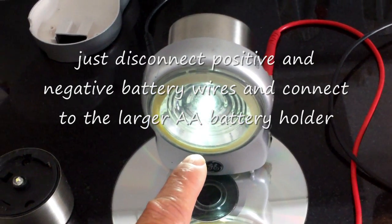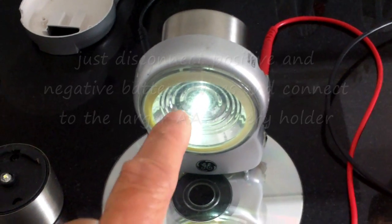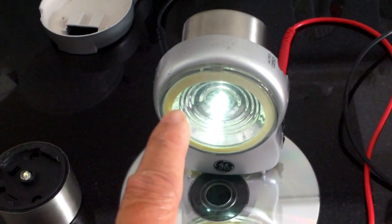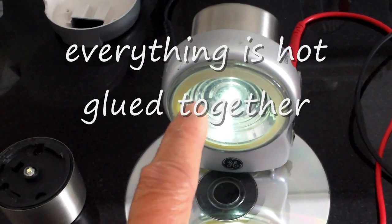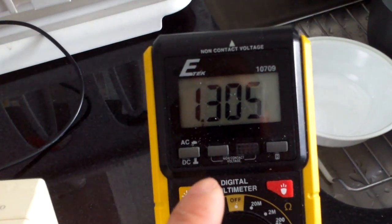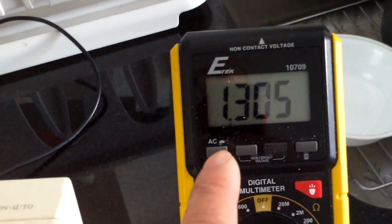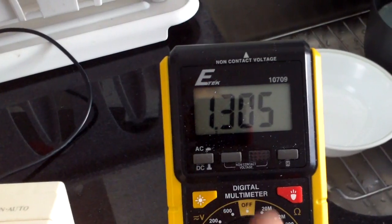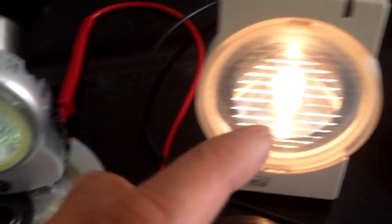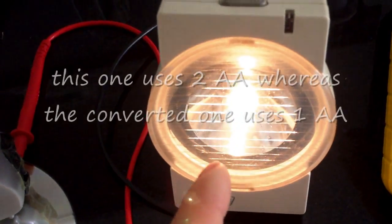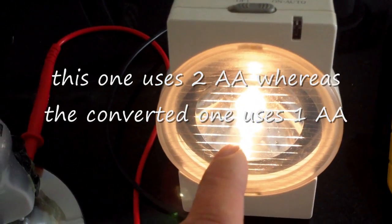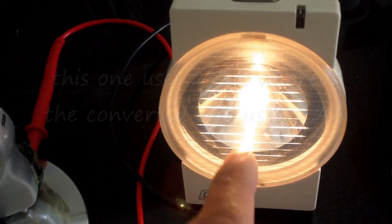I ran it all night. The beginning voltage was 1.36, and after running it all night, it still has a lot of juice left—it's 1.30. This is the old style security light that uses an incandescent bulb.